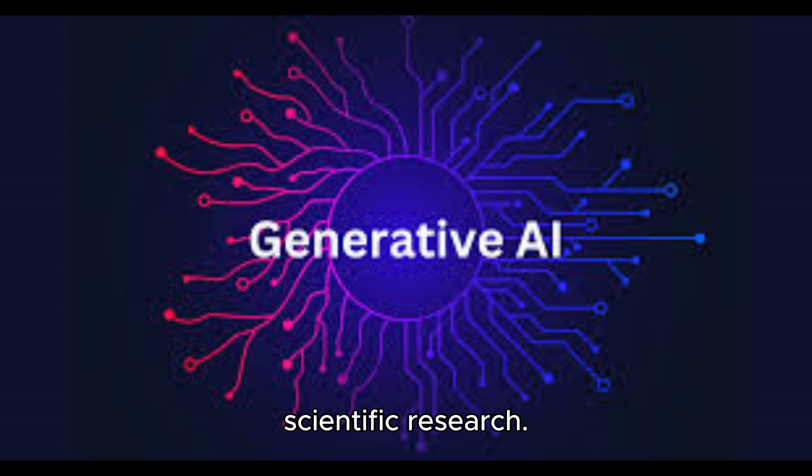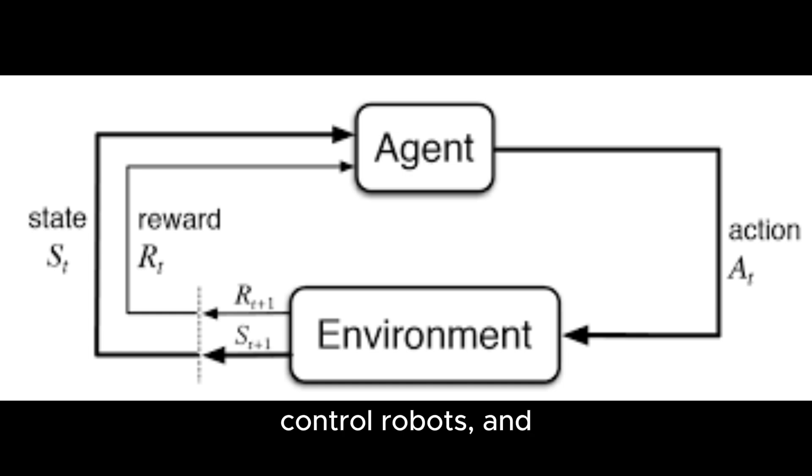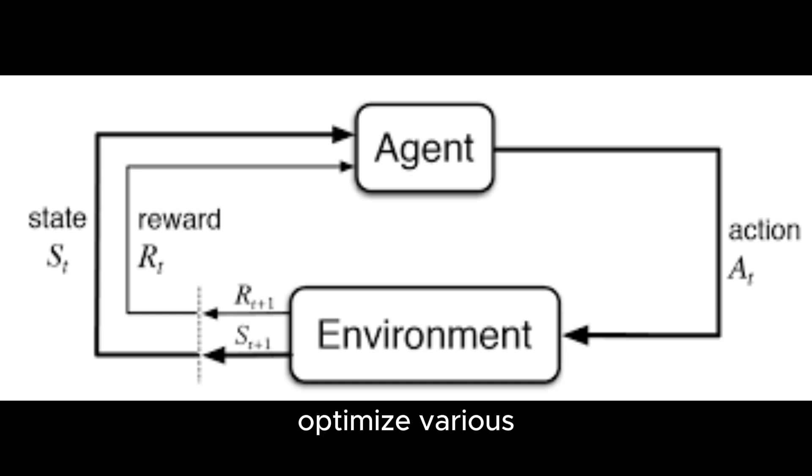Reinforcement learning. This type of machine learning involves training AI to make decisions by rewarding desired behaviors. It has been used to develop AI that can play complex games, control robots, and optimize various processes in industries.